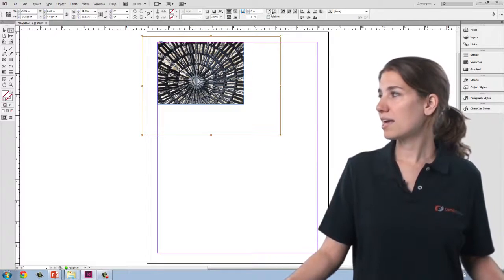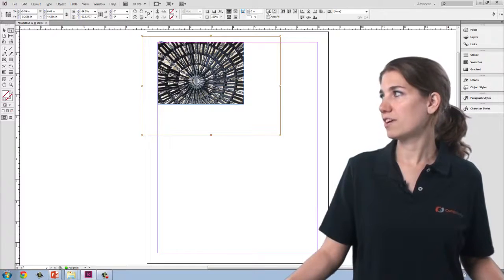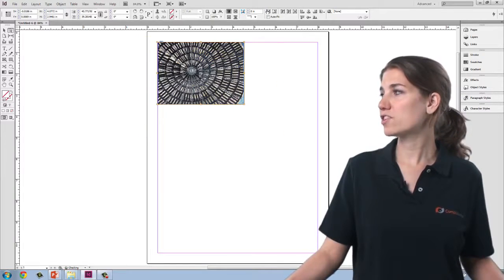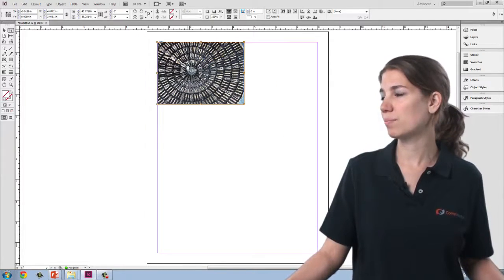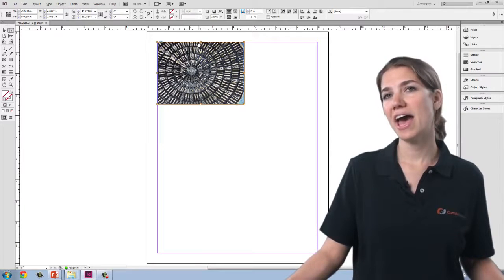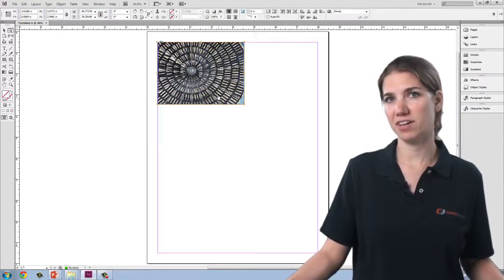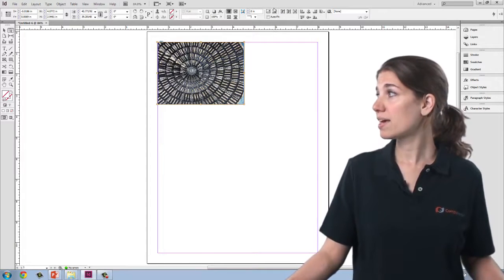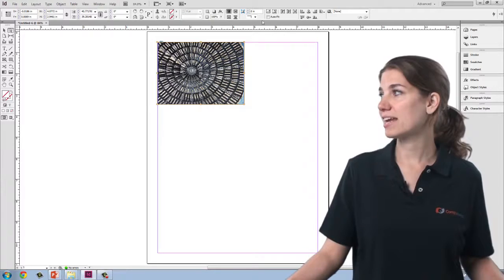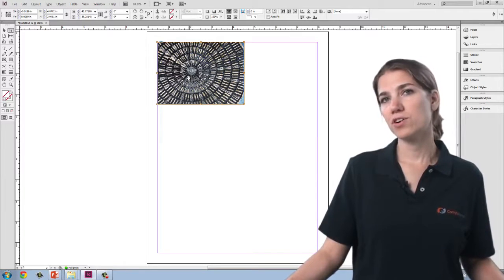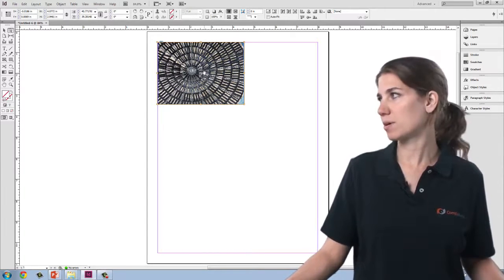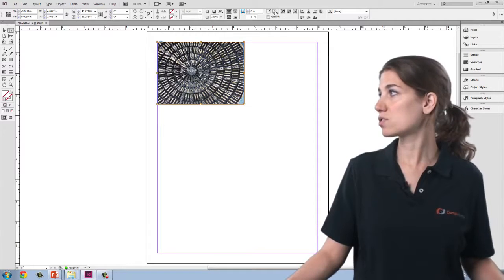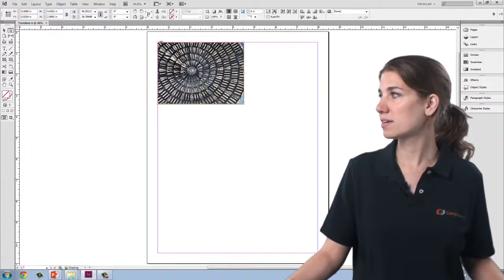Again, I want to discuss the auto fitting features. The first one will keep the image proportional, but will extend the edge of the image outside the confines of the frame. The second setting will fit the image proportionally inside the frame, even if it doesn't fill the frame completely. I'm going to click on that second auto fitting box.